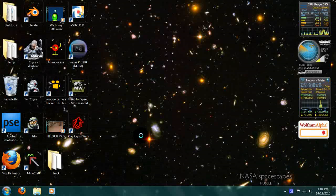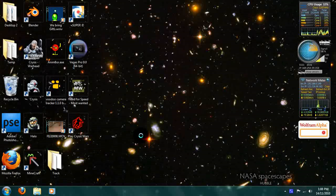Hello, this is GreenBlob once again for another very exciting tutorial. What we're going to be doing today is we are going to be creating a plugin preset. This is a fairly basic procedure and can be carried out almost instantly, so this won't be a very long tutorial.